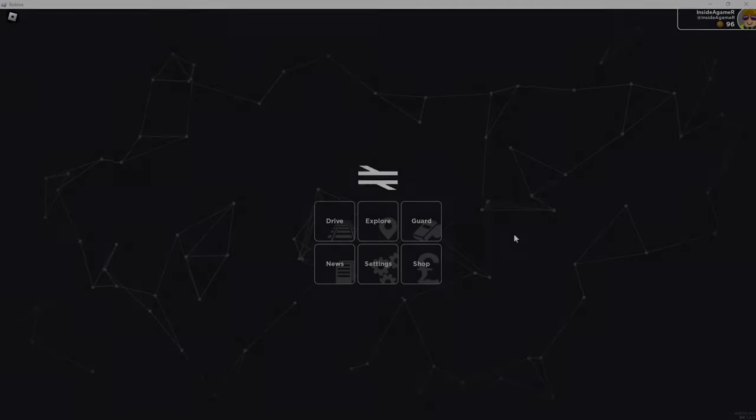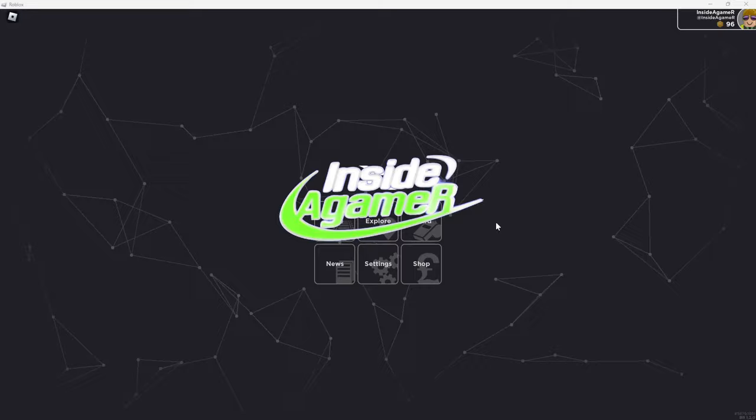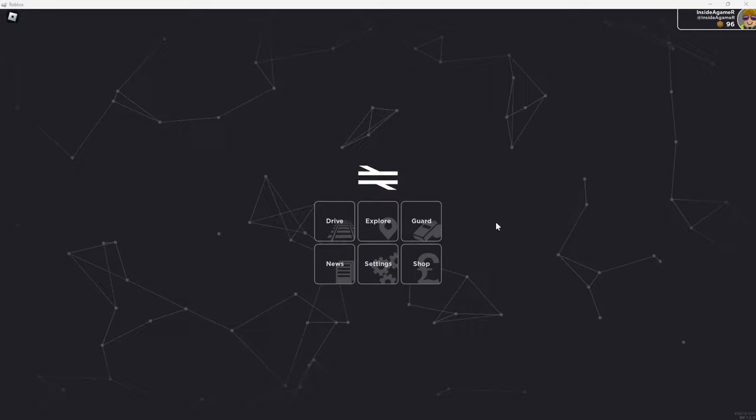Hello everyone, welcome back to the channel. My name is Inside A-Gamer, welcome back to Roblox. Welcome to British Rail by 4th Rail. It's been a long time since I've done a bit of Roblox and this is my favourite train sim on Roblox and there has been an update.